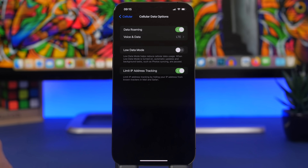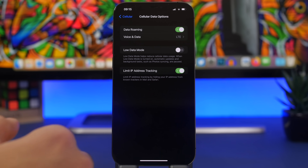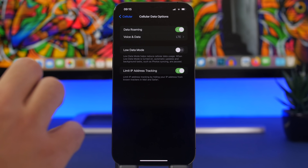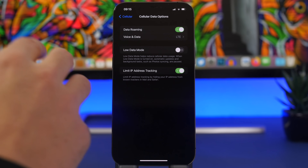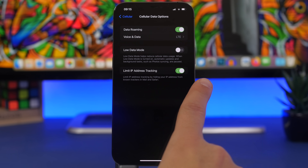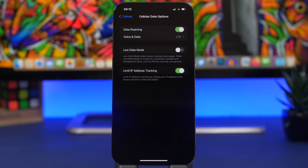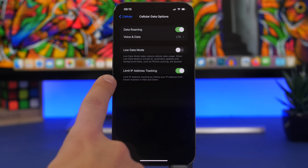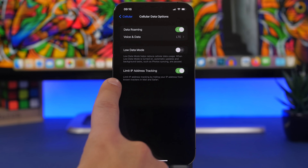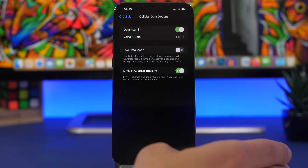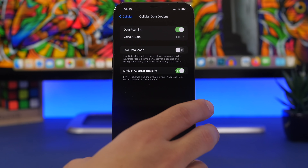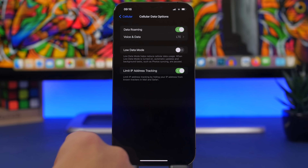Moving on to some older settings that every iPhone user must check on iOS 15.4. Go to Settings, then Cellular, then Cellular Data Options, and you will find 'Limit IP Address Tracking.' You can set this up for your cellular connection and for Wi-Fi as well. Enabling this will hide your IP address from known trackers in Mail and Safari — very important for the security of your phone and your data.